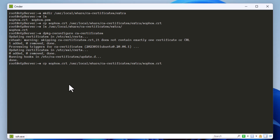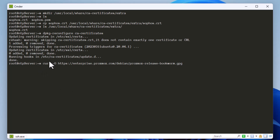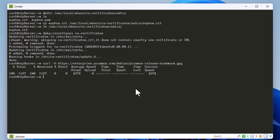Now let's run the original curl command that was giving us the SSL error, to confirm it works. And indeed, we no longer get the SSL certificate problem message. We have successfully installed our root certificate in Linux.